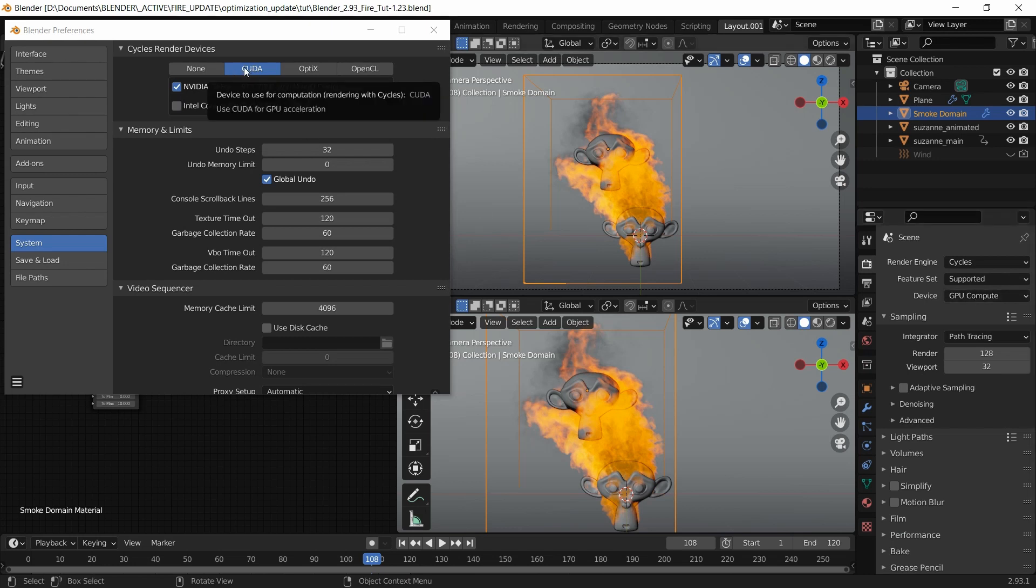CUDA and NVIDIA RTX 2080. I'm going to give it a shot as it is by default.